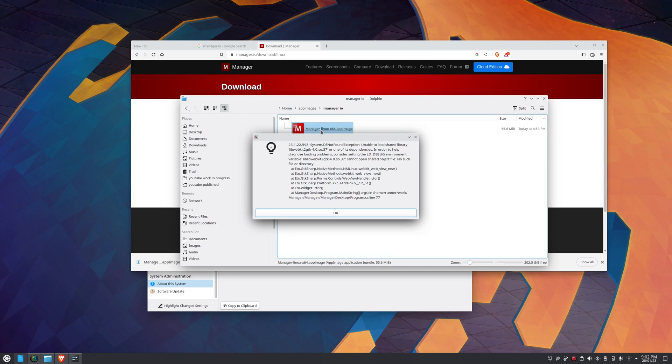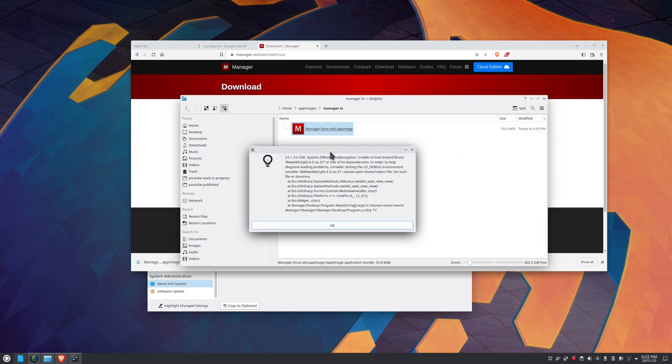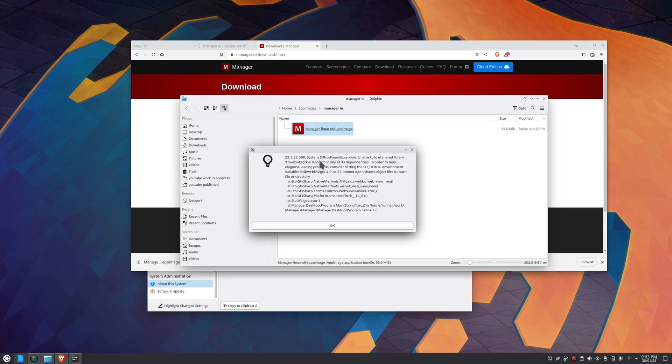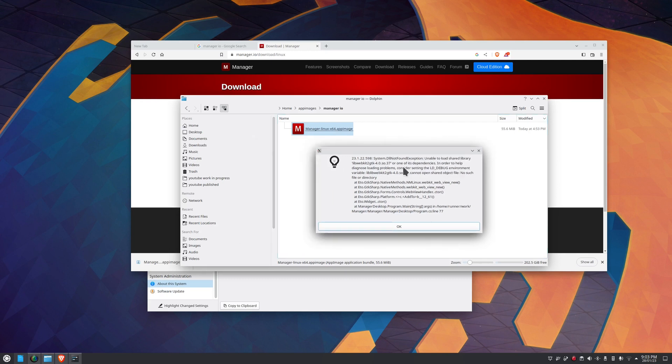There we go, so that's the error that I'm getting. If we study this here we can see this text here. I can't highlight that. Libwebkit, blah blah blah. So that's the problem there. What we've got to do is get this installed.